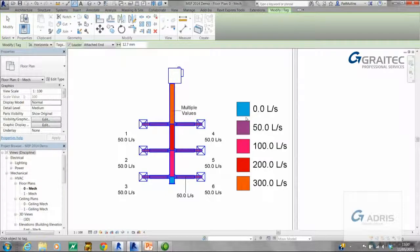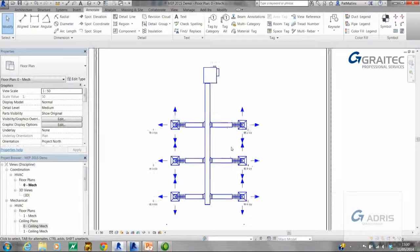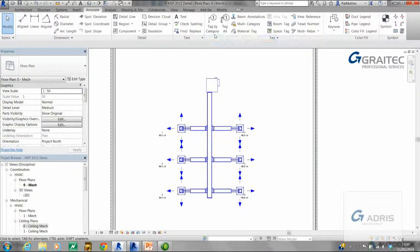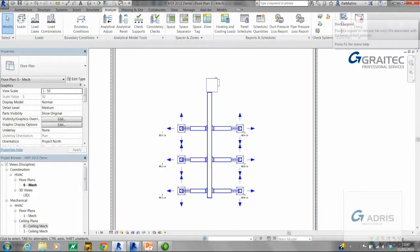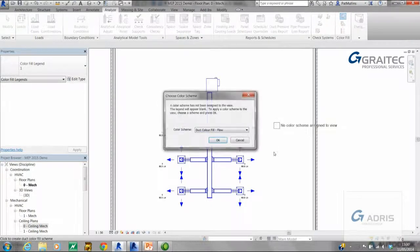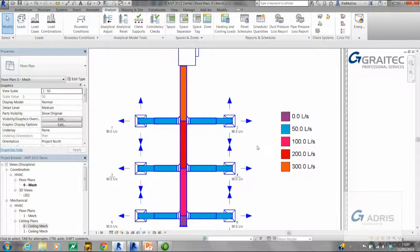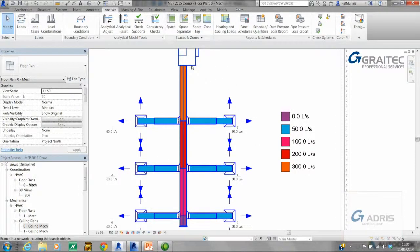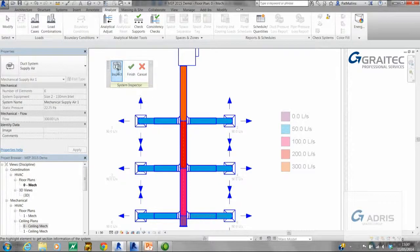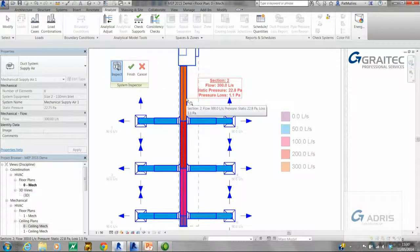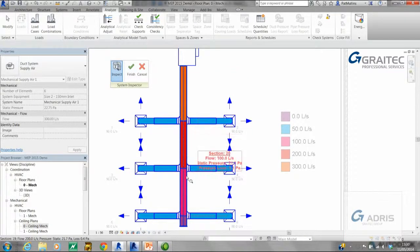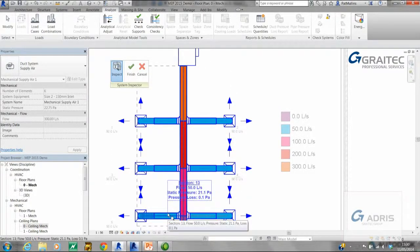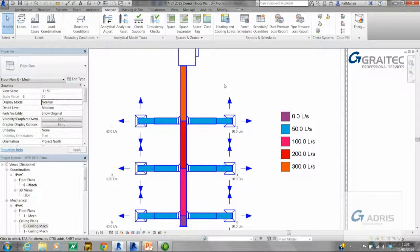So let's take a look at 2015. Here is another project, very similar. If I first of all place a duct legend down, it'll be associated with flow. As you can see here, the software knows about the flow assigned to each leg within the system. I can prove that by using the system inspector. As I hover over each segment: 300 litres per second, 200 litres, 100 litres, and that's made up of the constituent legs which are all 50 litres per second. So the software knows about the flow rate assigned to each segment.